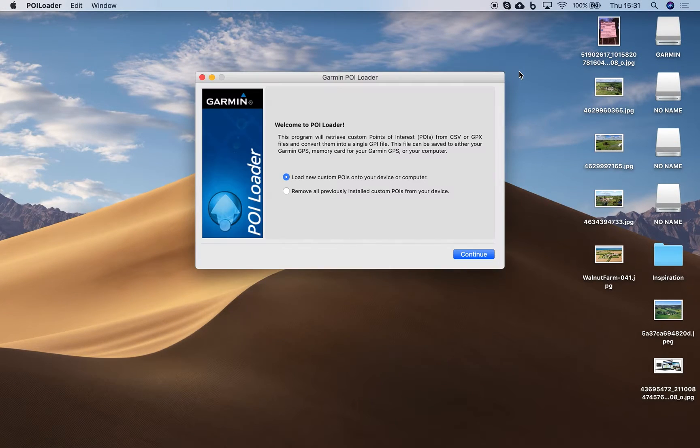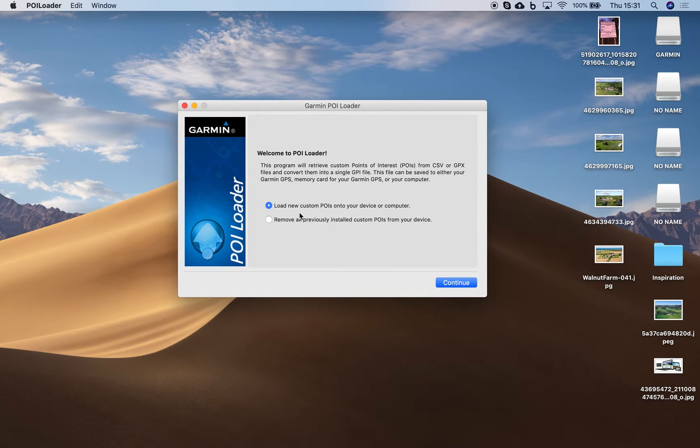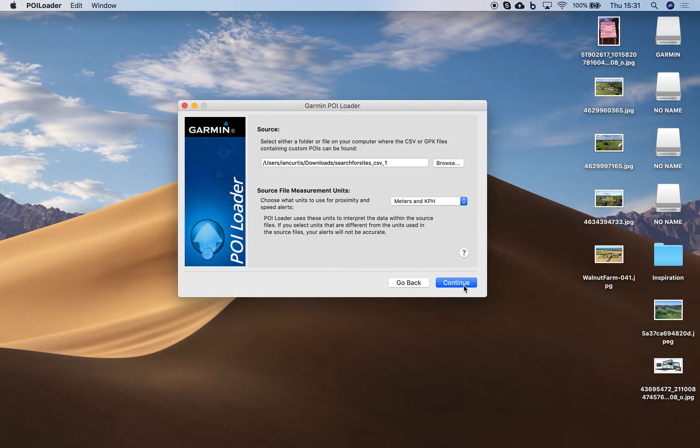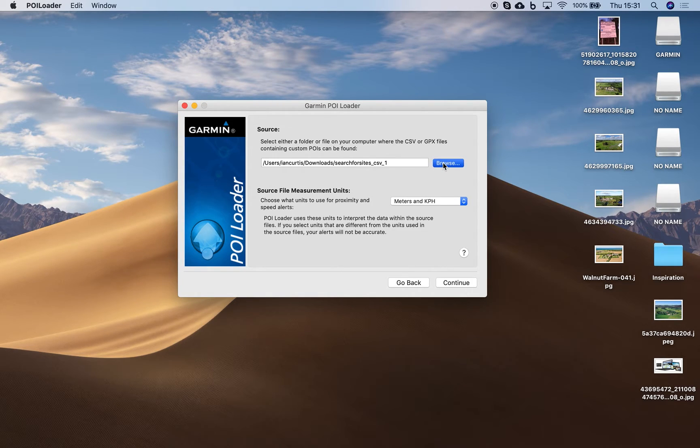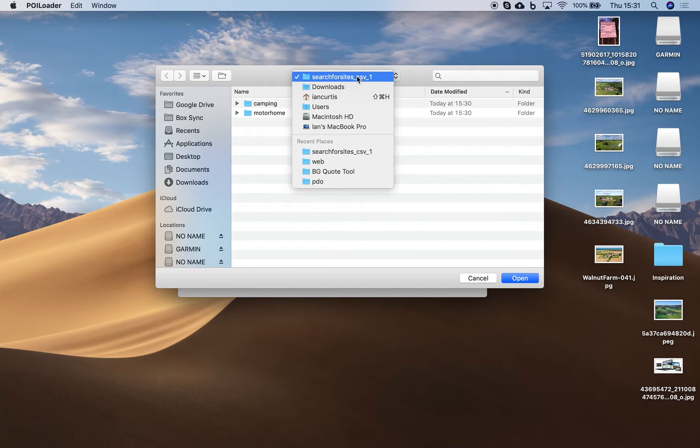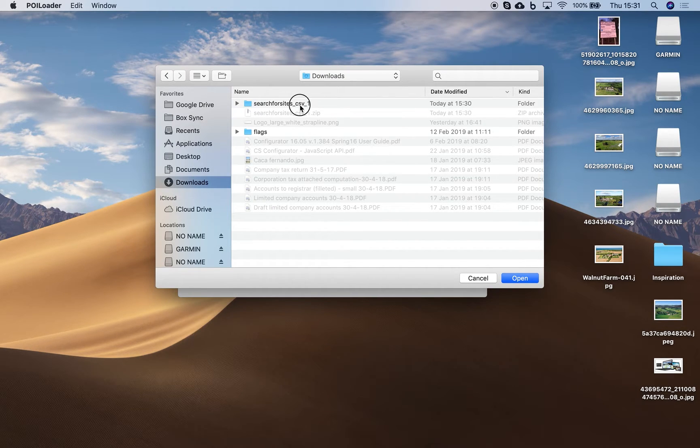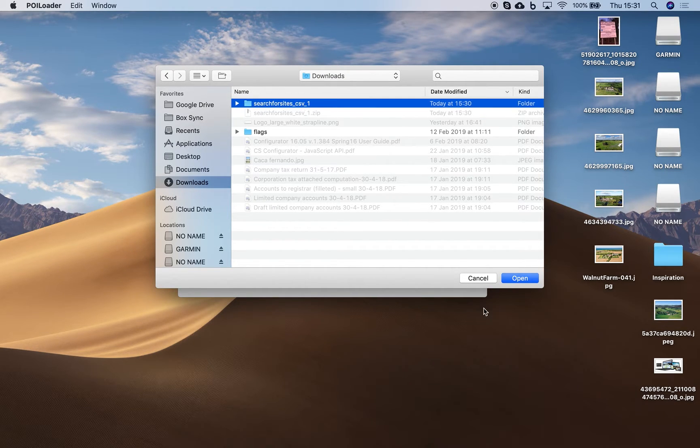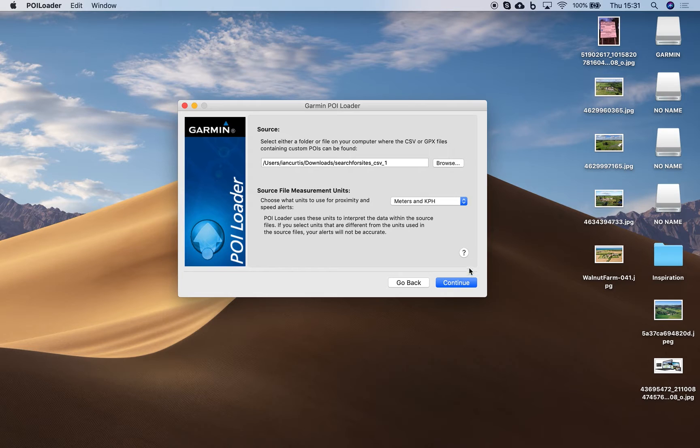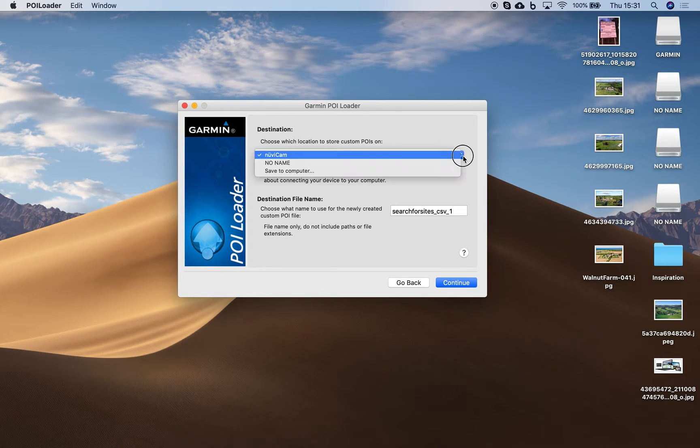So once you've downloaded those you just need to then run the Garmin POI Loader which is very straightforward and choose your option, find where you've got that folder downloaded, which is in my downloads folder, it's that folder there, click continue, choose your device.